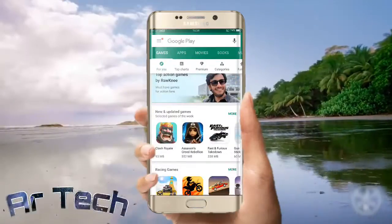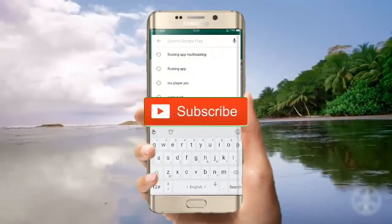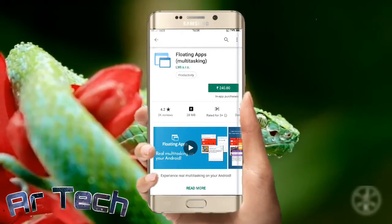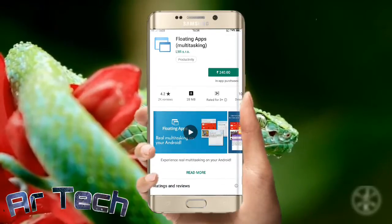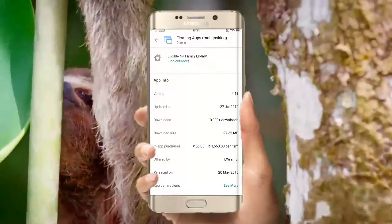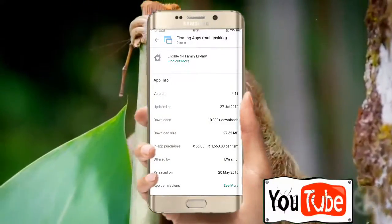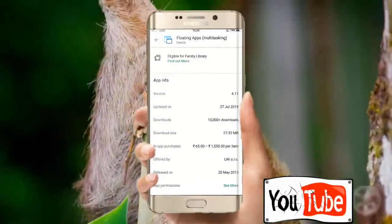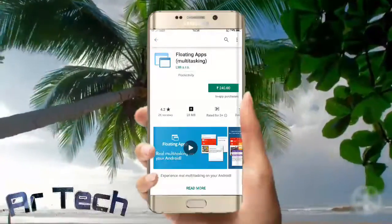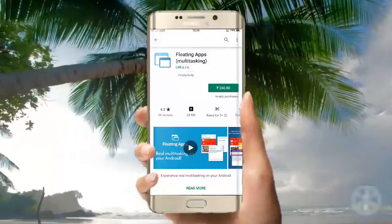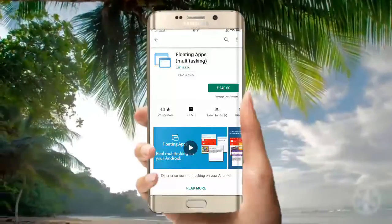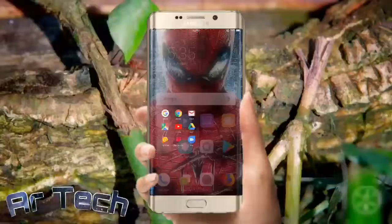Go to the Play Store and search 'floating air multitasking'. Click 'Read More' so you can see the floating air multitasking details — last updated 27 July 2019, version 4.11. Now follow me step by step to unlock floating air multitasking for free.